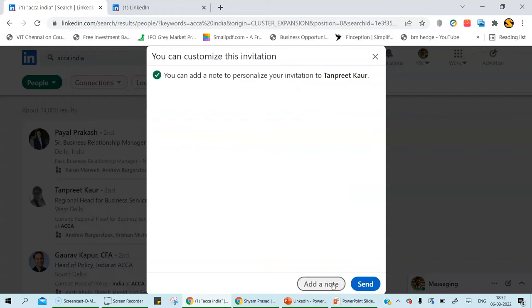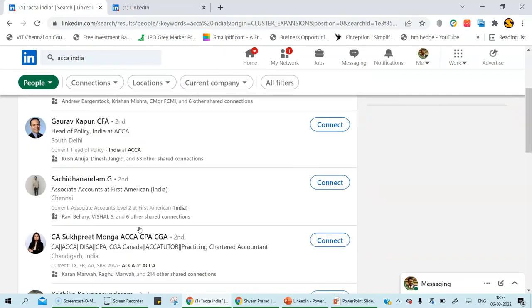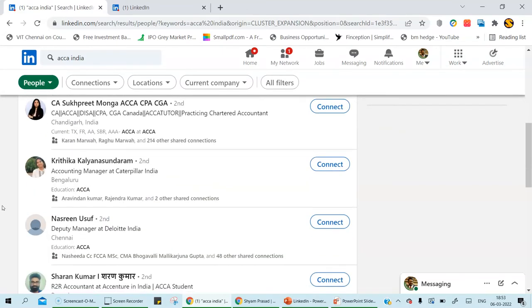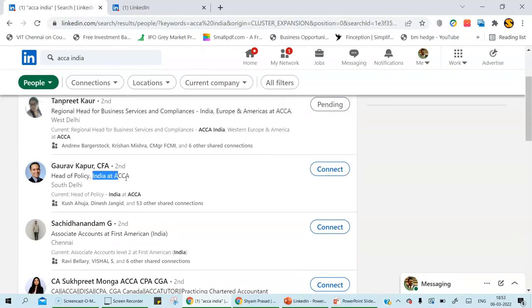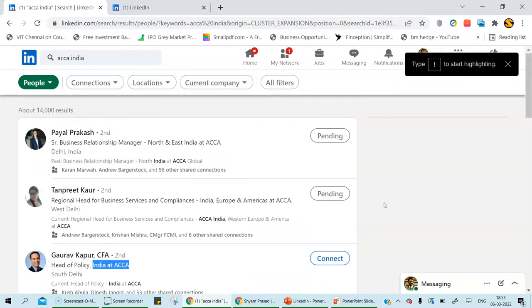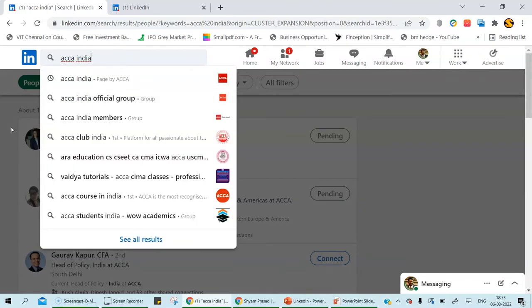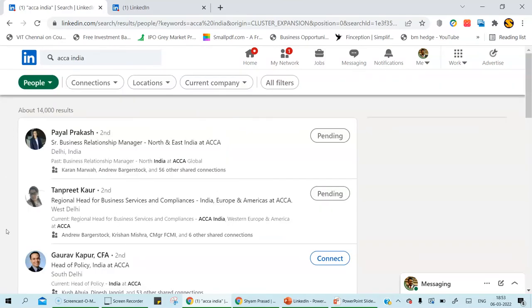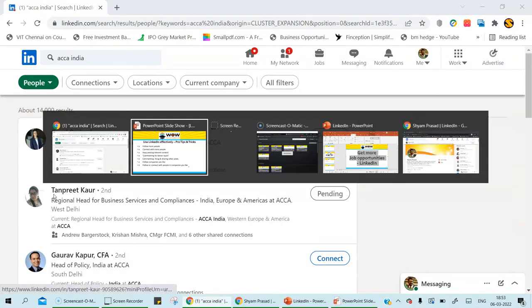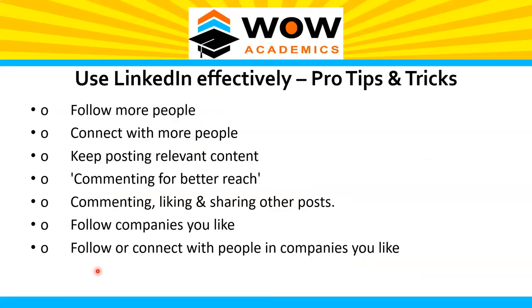When connecting with employees at a company you're interested in, add a note saying something like 'If there's any opening at your company, please let me know — I'm very interested.' This is very useful. There are many people associated with a company like ACCA India, and some are direct employees you can connect with. In whichever company you want to work, type that company's name, follow the employees already there, and send them a note or directly connect.